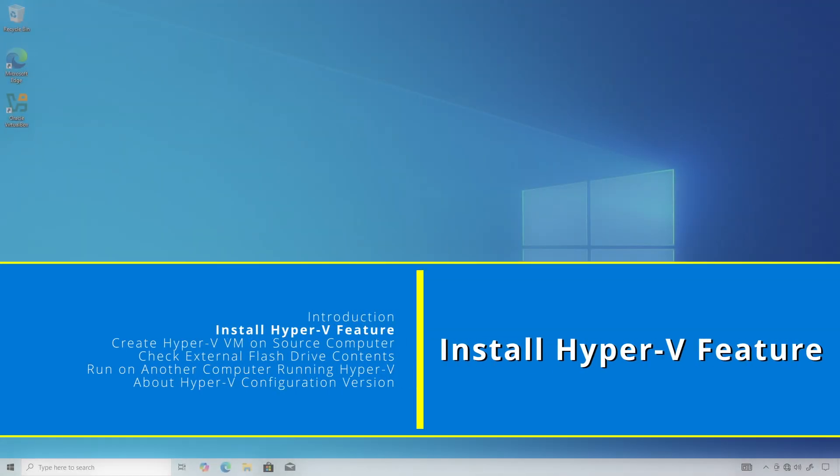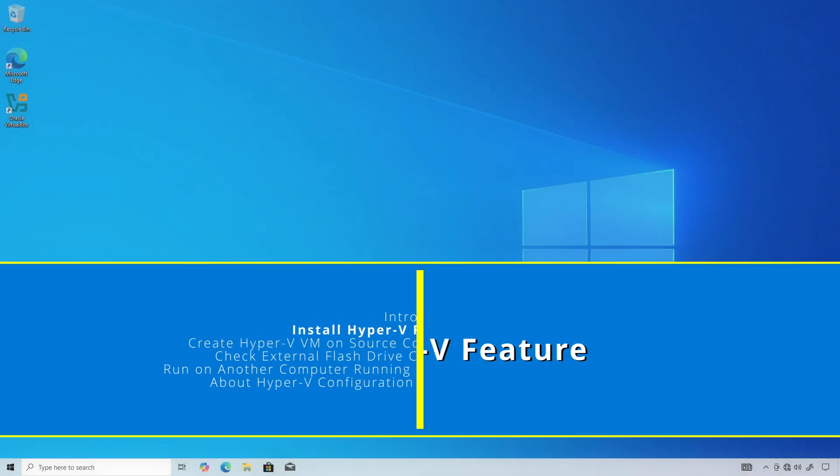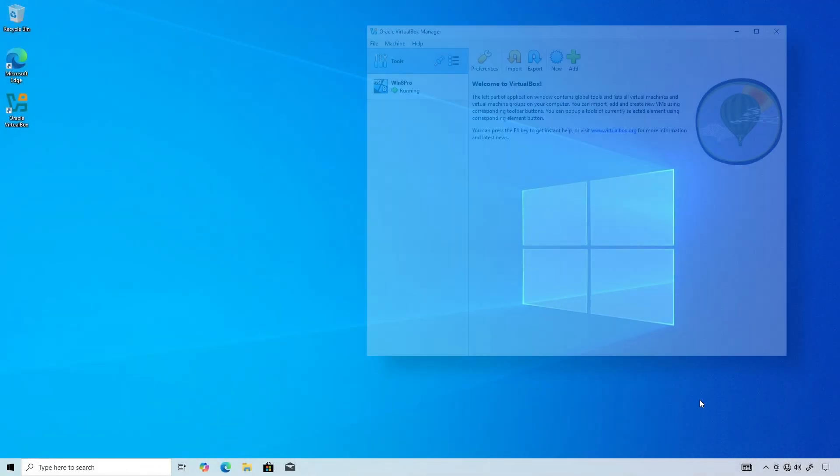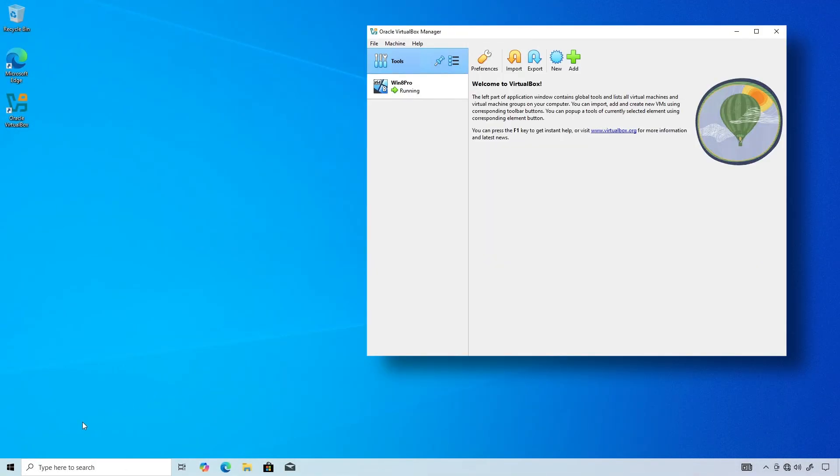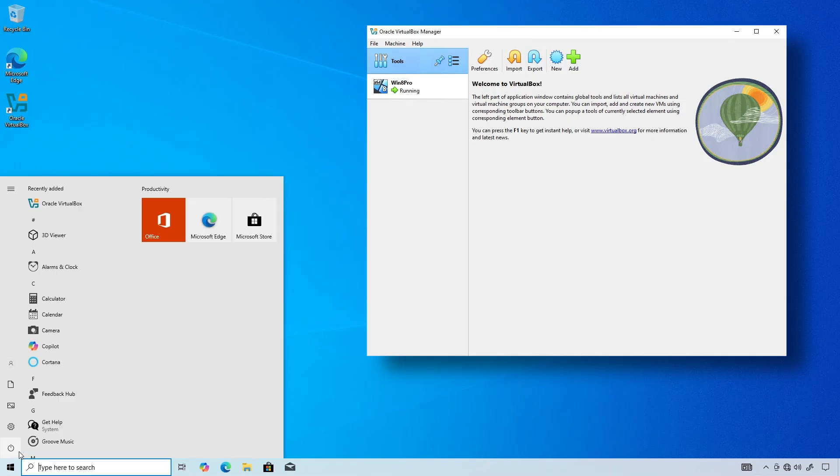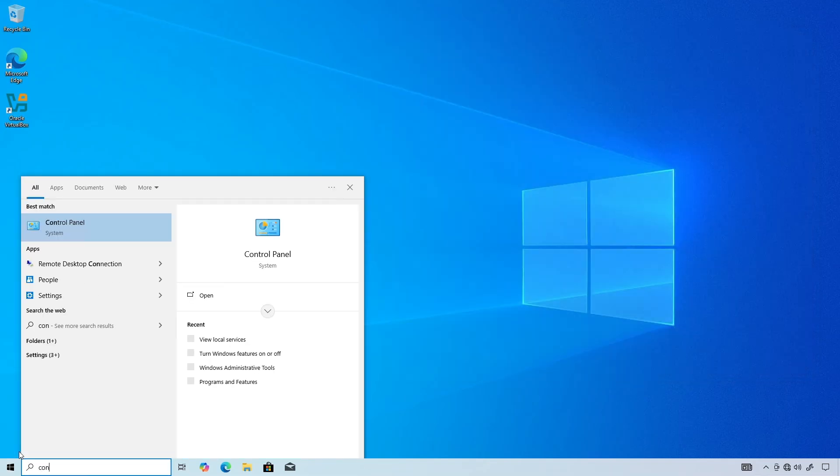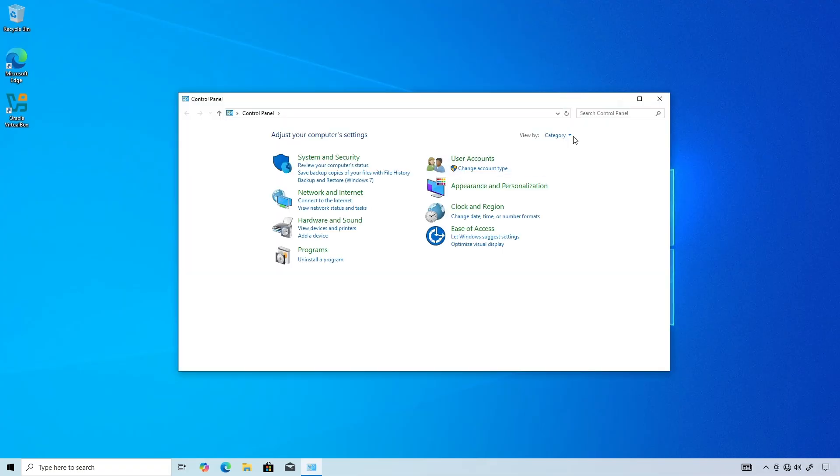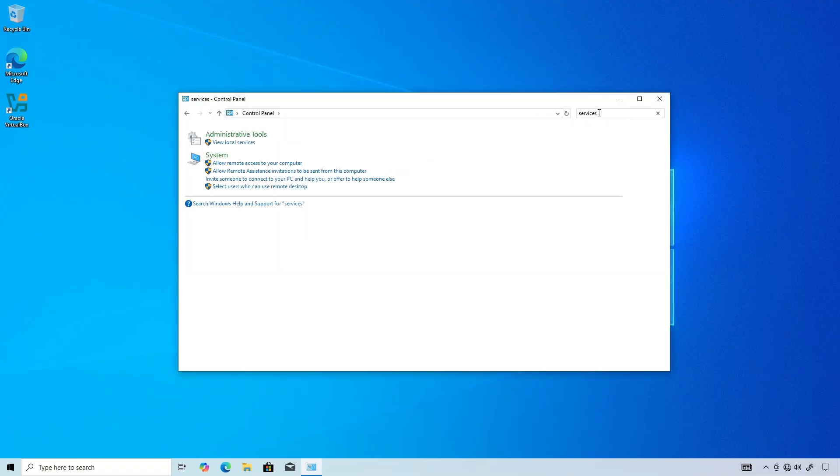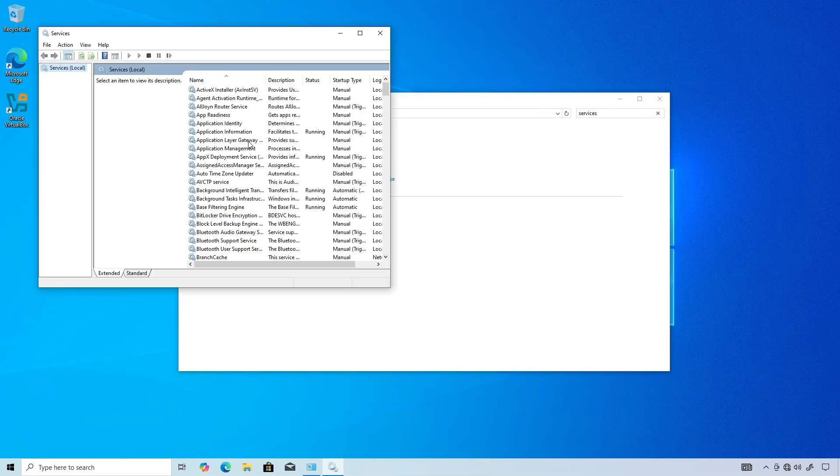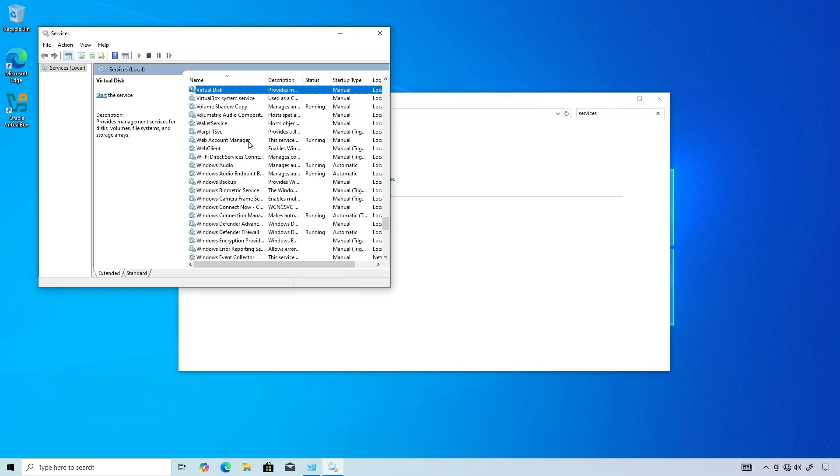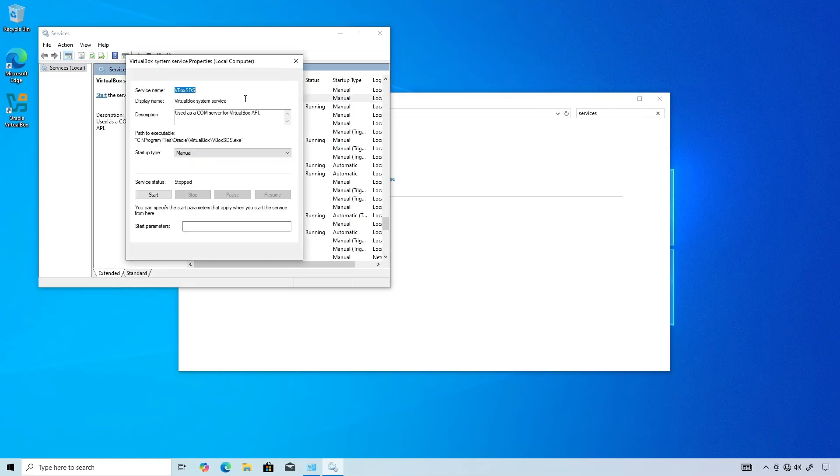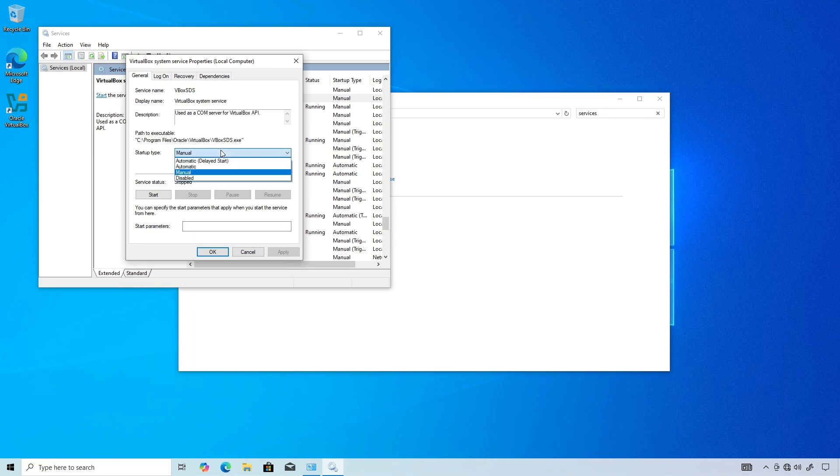Install the Hyper-V feature. Open Control Panel, search for Services, and click View Local Services. Scroll down to the VirtualBox System Service, open and set the Startup Type to Disable.